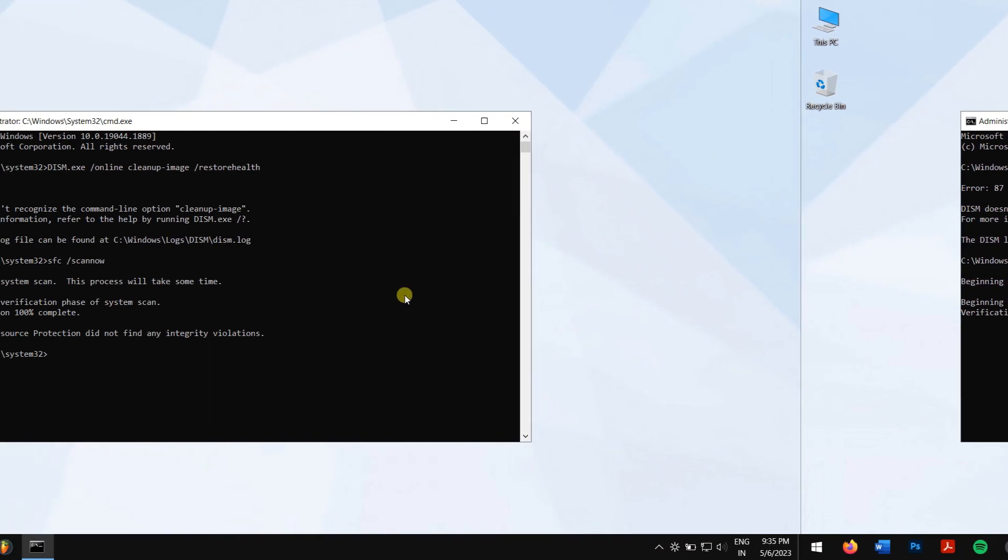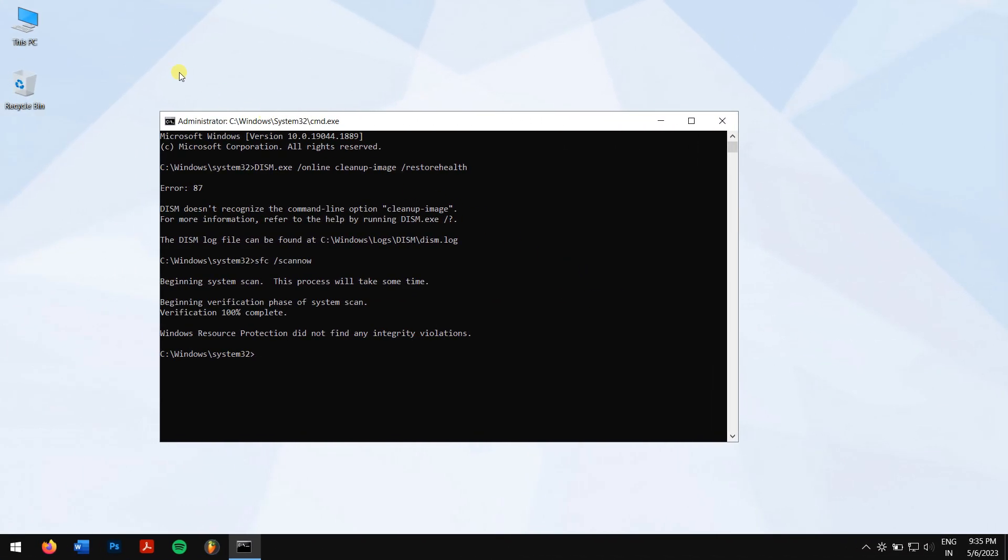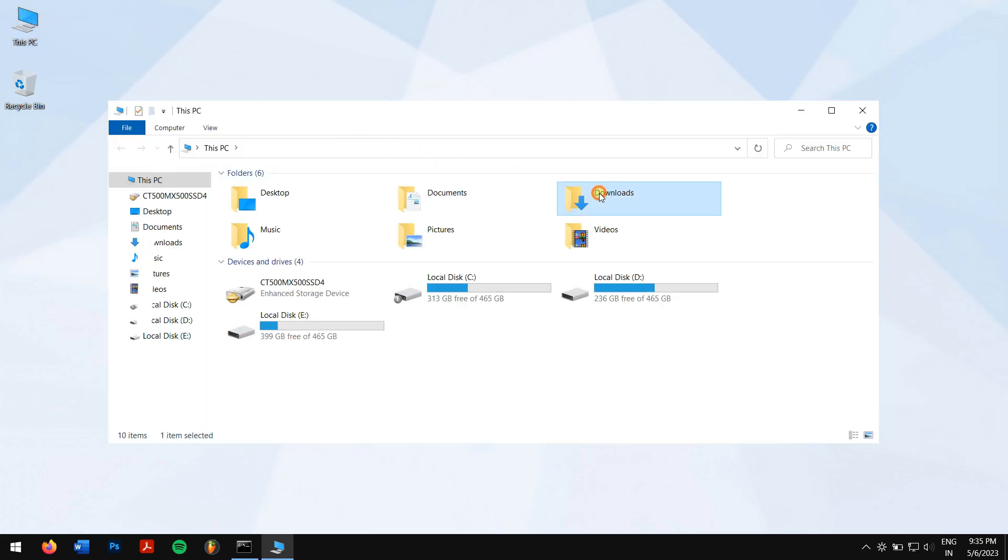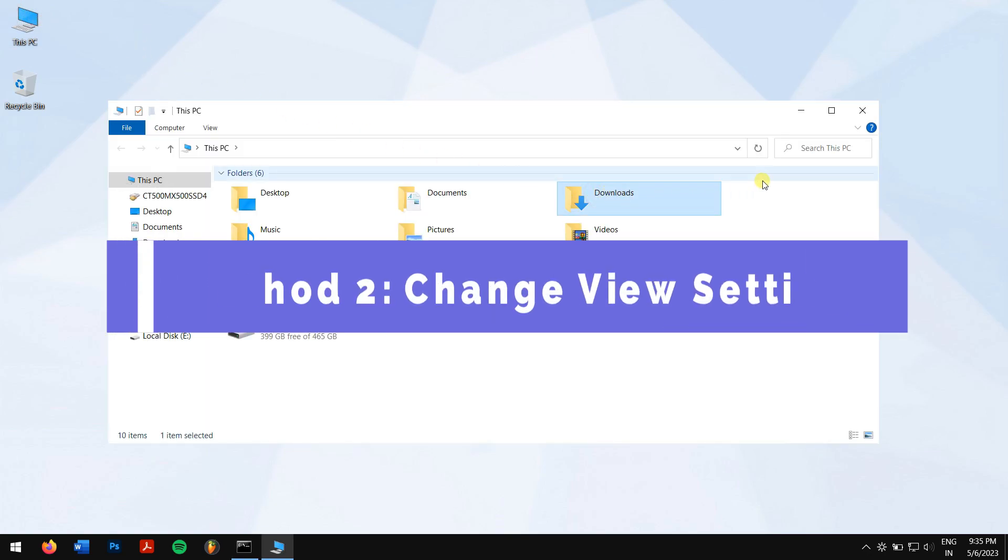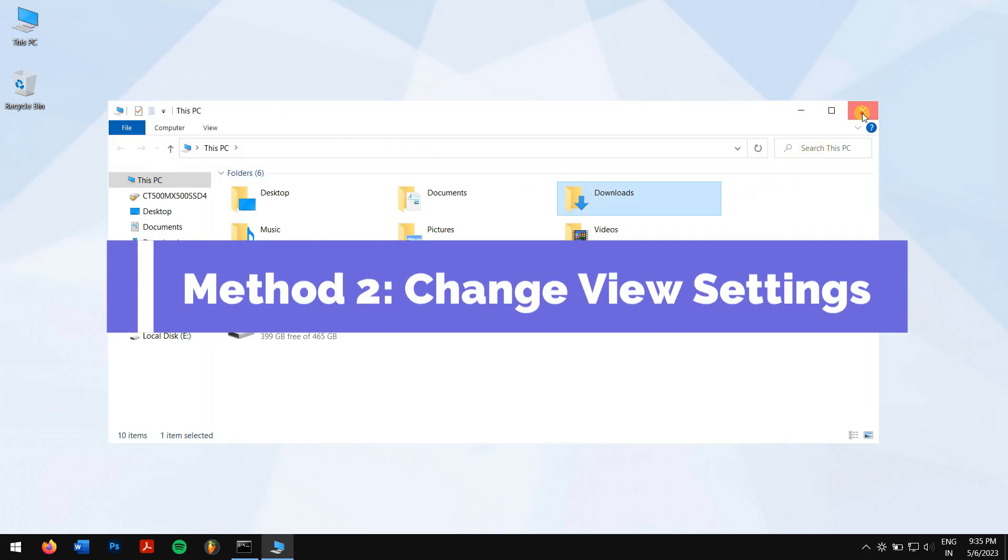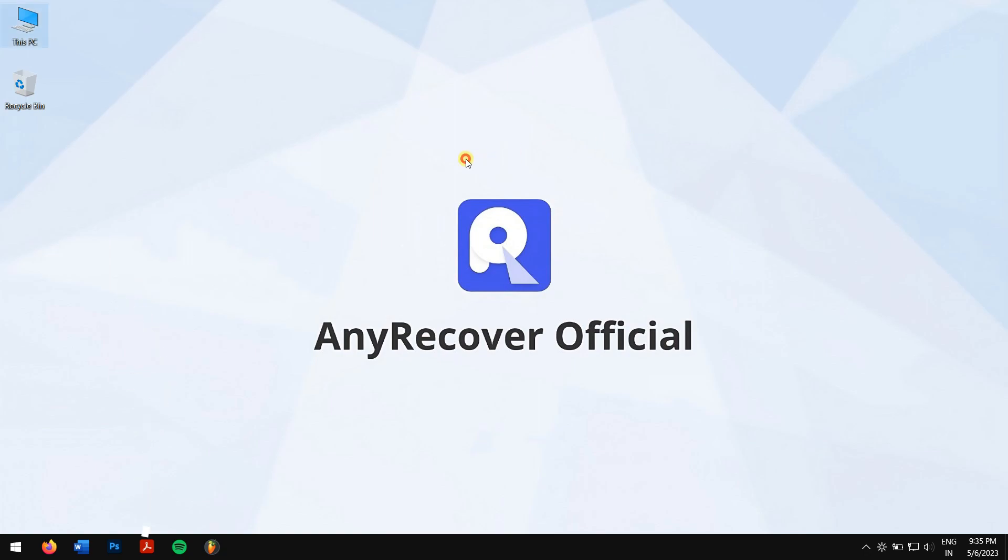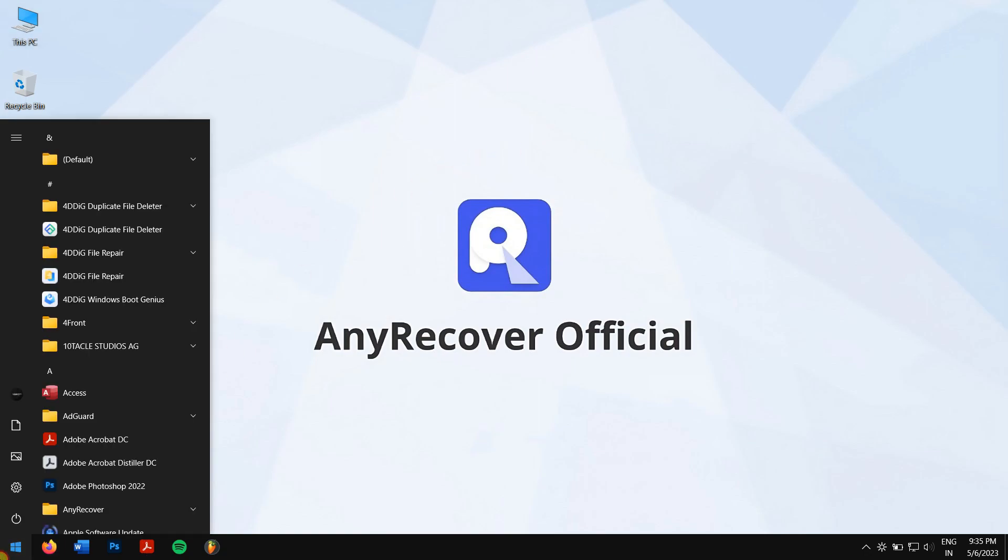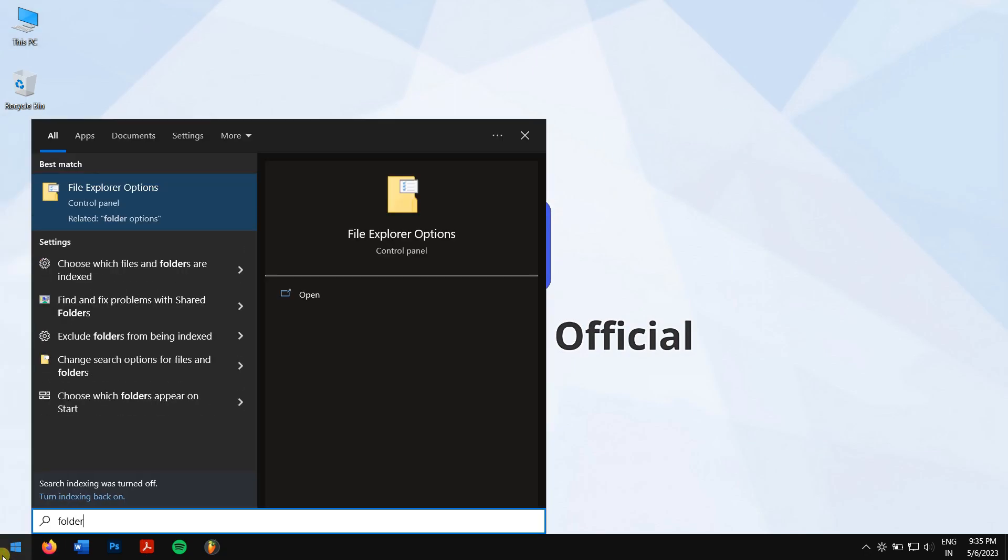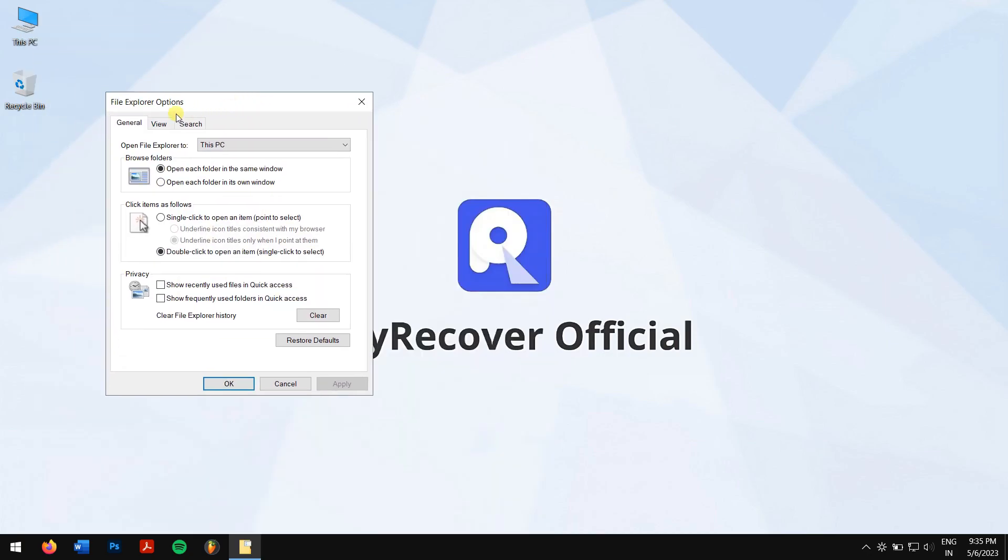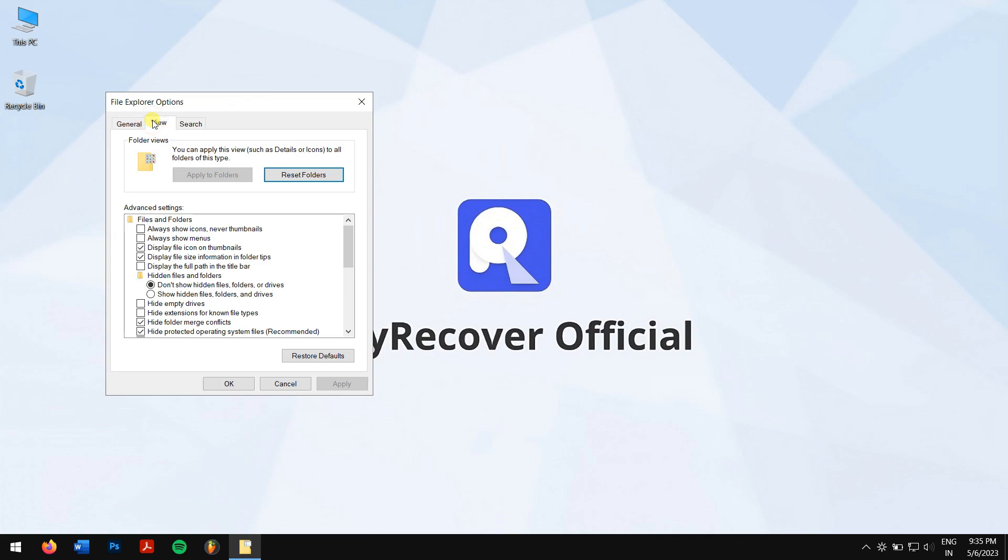Method 2: Change View Settings. For this, click on Start and search for Folder Options and click File Explorer Options. Go to the View tab and observe the advanced settings section. Here, enable 'Always show icons, never thumbnails.'